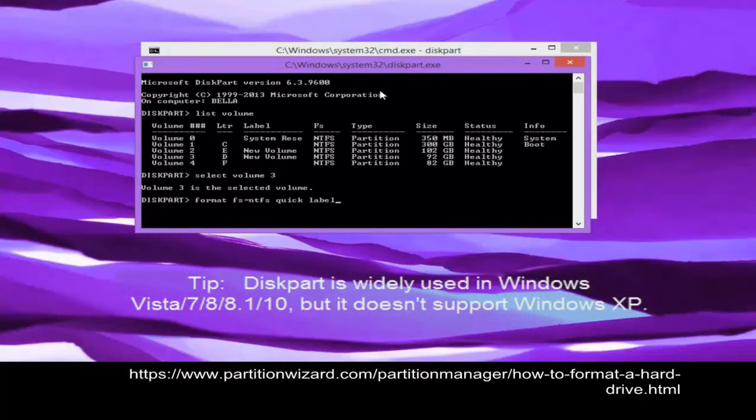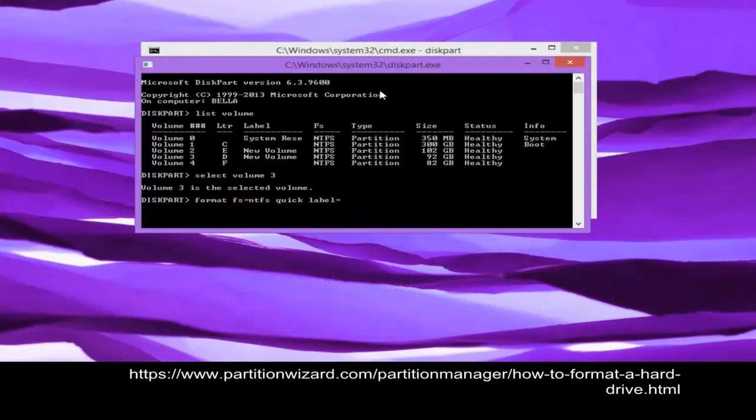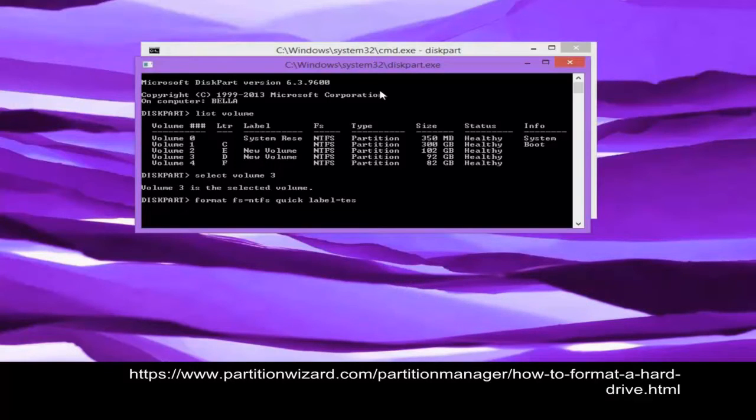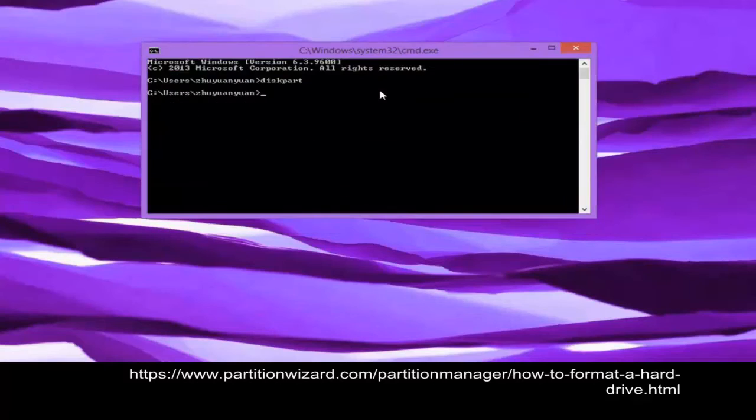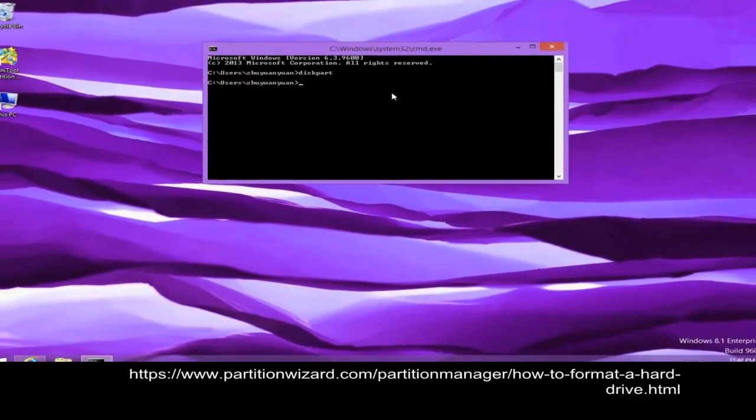Note: diskpart is widely used in Windows Vista, 7, 8, and 8.1, and it also supports Windows XP.